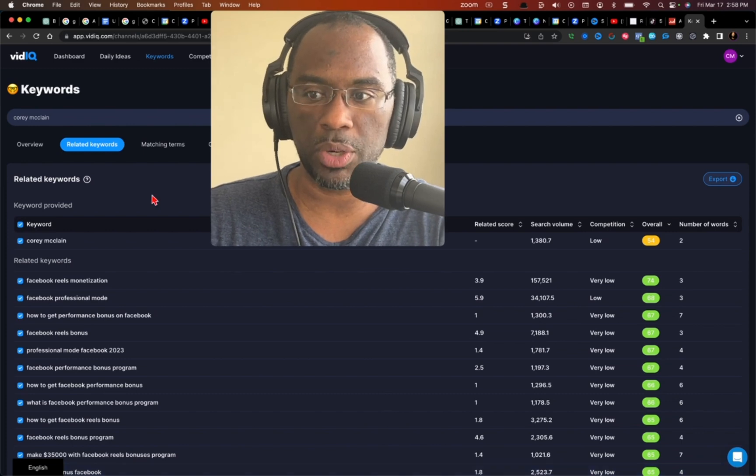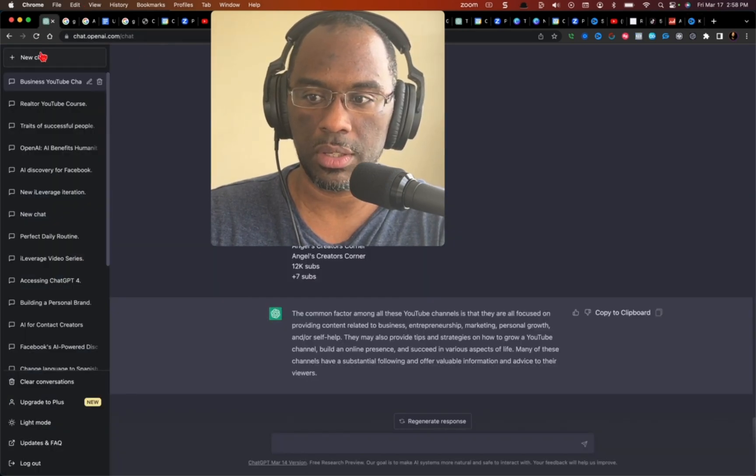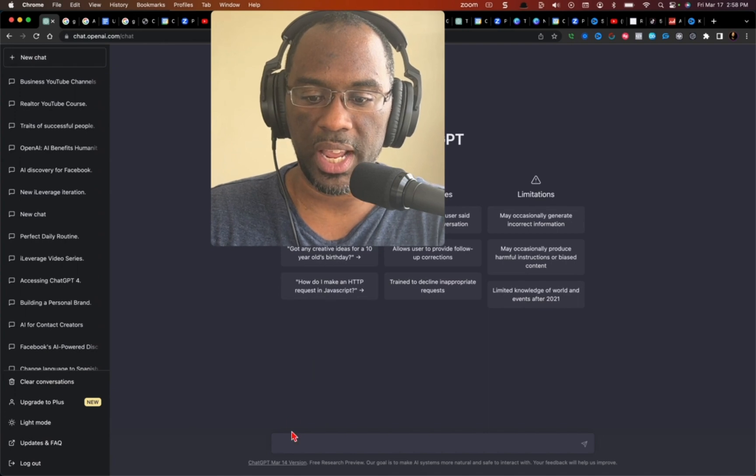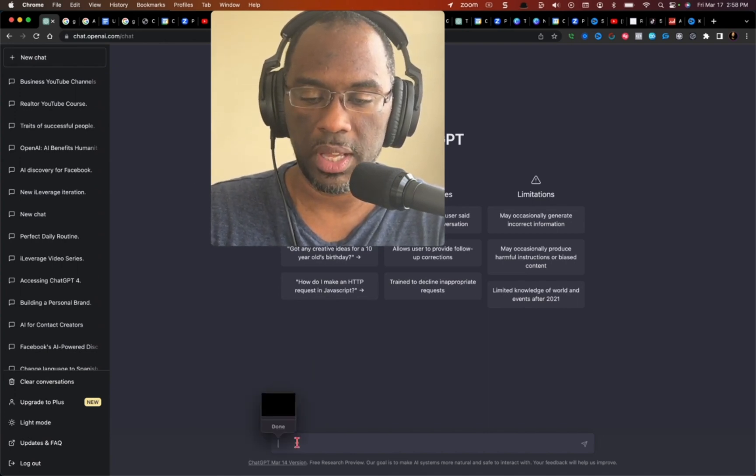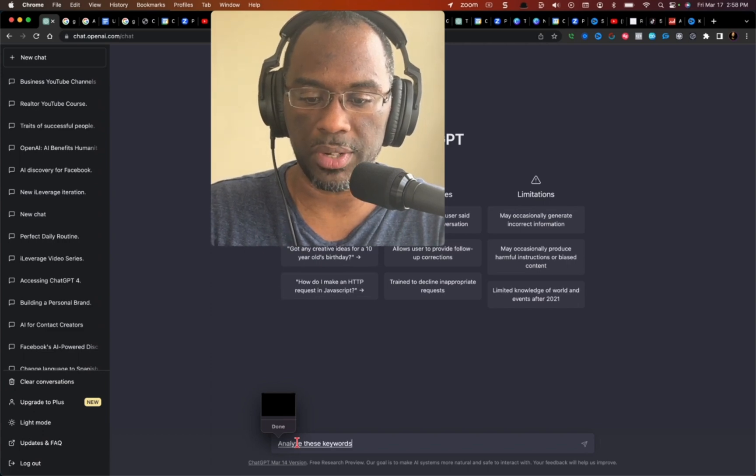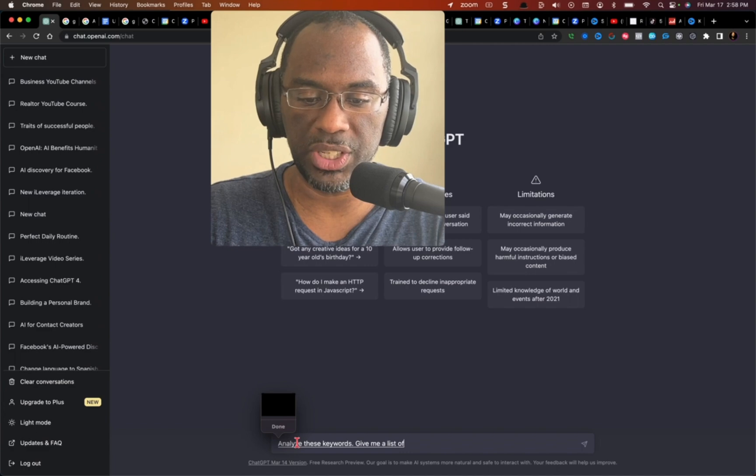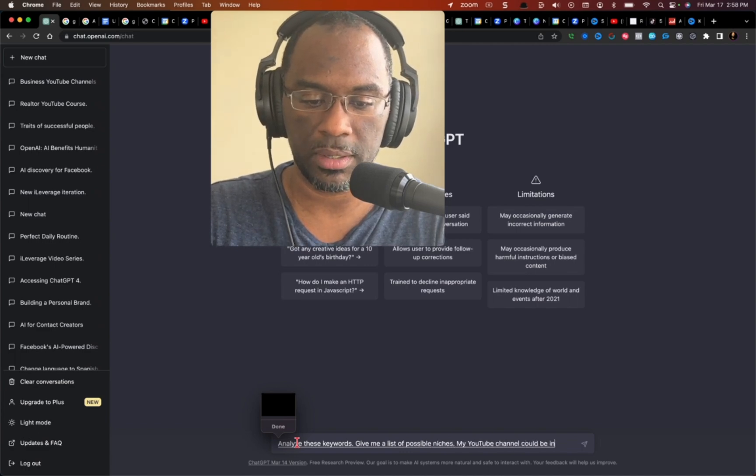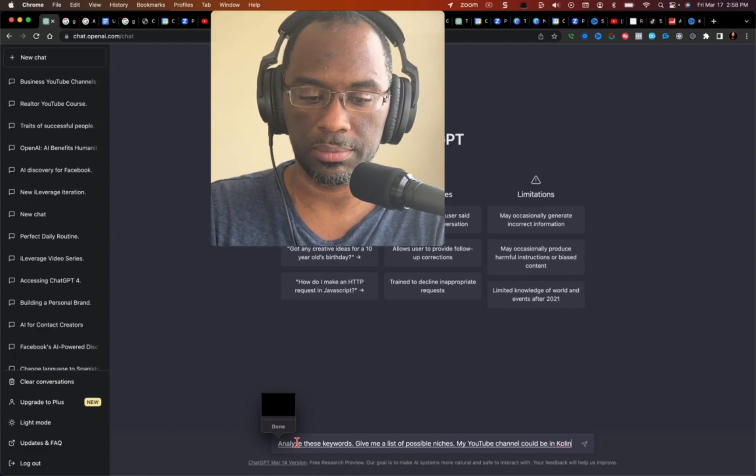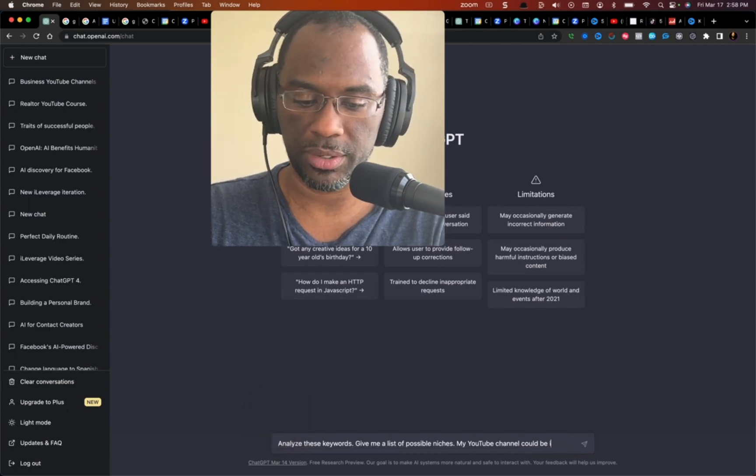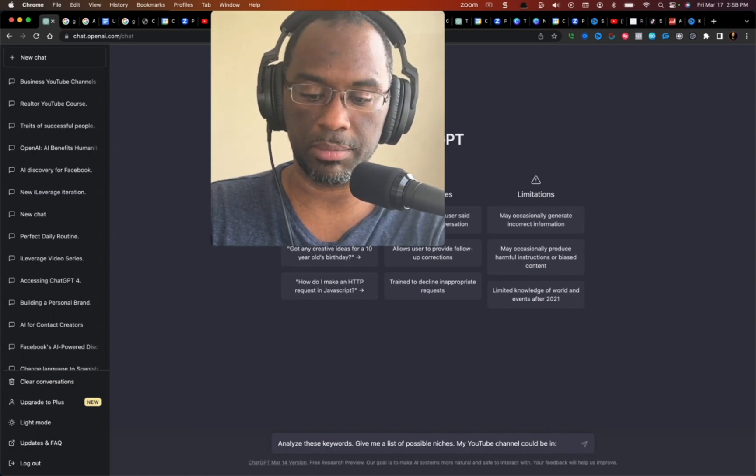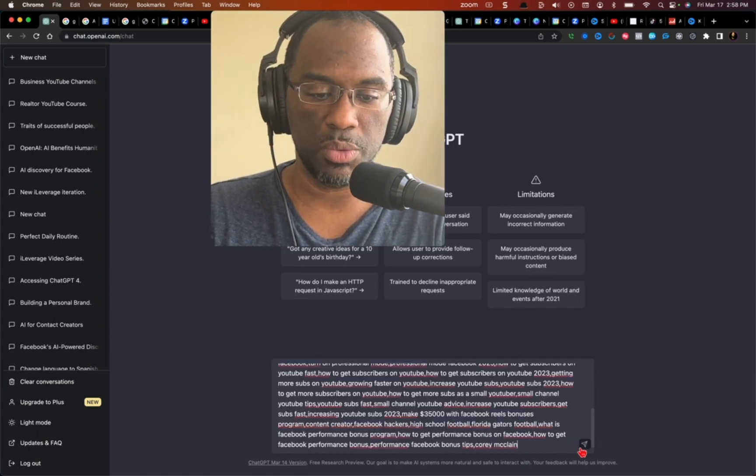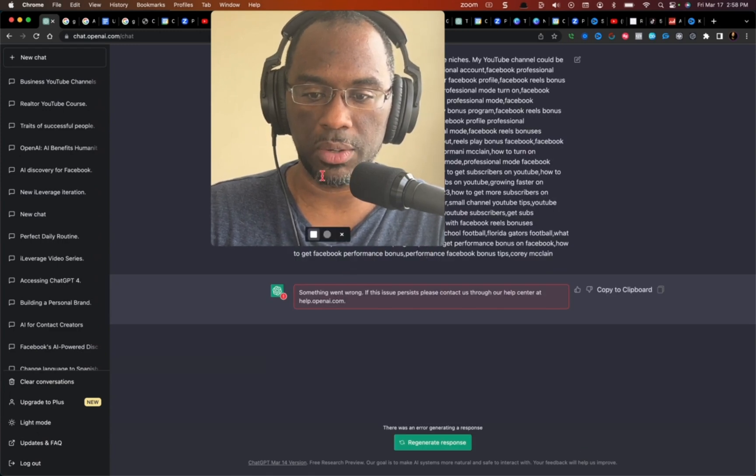The next step you want to do is you want to go to ChatGPT, start a new chat, and then you want to just tell ChatGPT: analyze these keywords, period. Give me a list of possible niches my YouTube channel could be in, colon. Well, it was supposed to put a colon there. Let's just put the colon and then you want to paste them, and I use Command V or Control V, and then you want to send this over to ChatGPT.